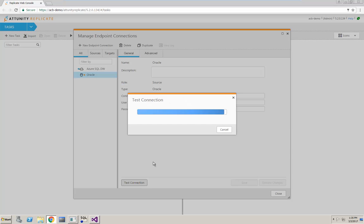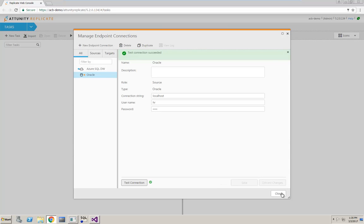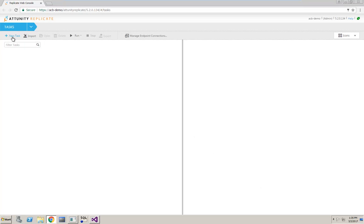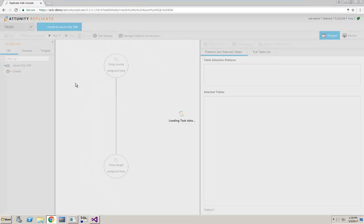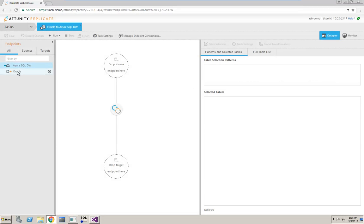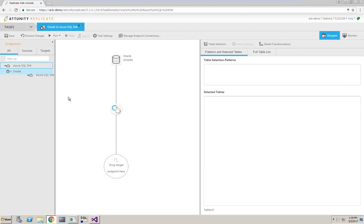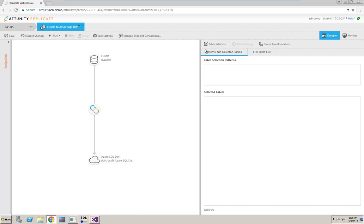Now, I can create a new task to start the data loading process. First, I'll type a name and description if necessary, and then ensure that my task options have full load and apply changes selected. I simply drag my Oracle source and my Azure SQL Data Warehouse target into the settings.